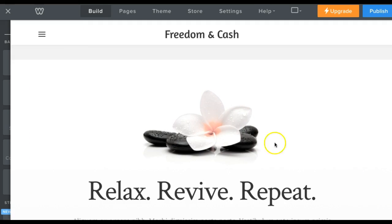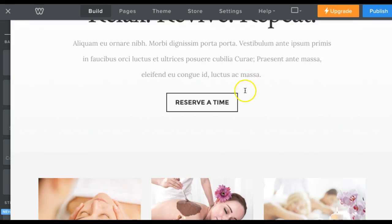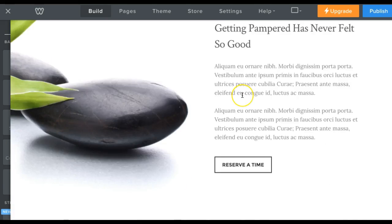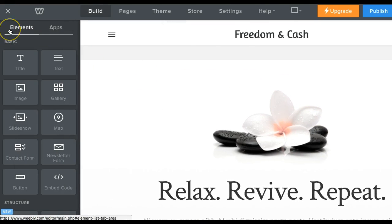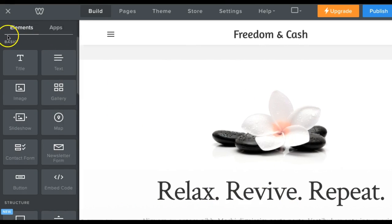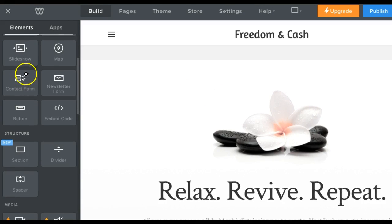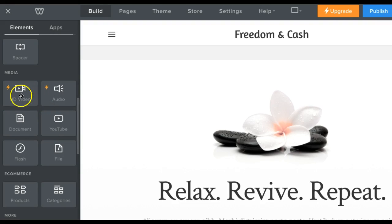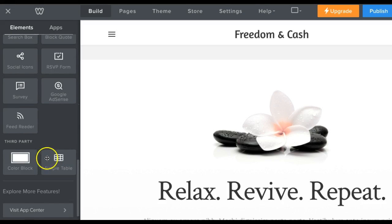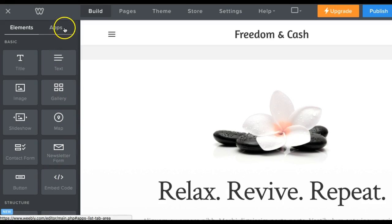Don't be afraid to play with Weebly because everything is so easy to change and you can't break it. It gives you help screens at the very beginning since it knows you haven't been in here yet. It has some placeholder text and placeholder pictures. On the left-hand side are all the elements of your page — title, text, sections, dividers, video, audio, documents, files, color blocks. You can pretty much do anything, and if you don't find what you want there's also Apps.